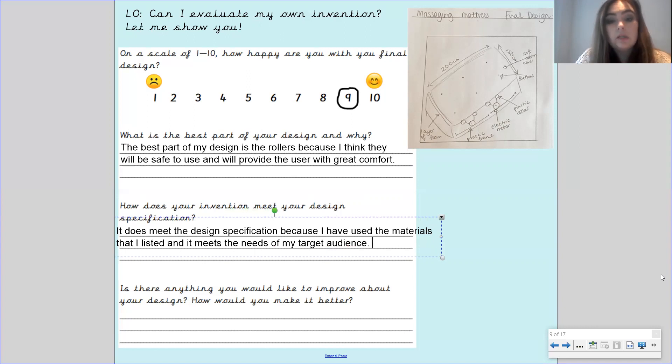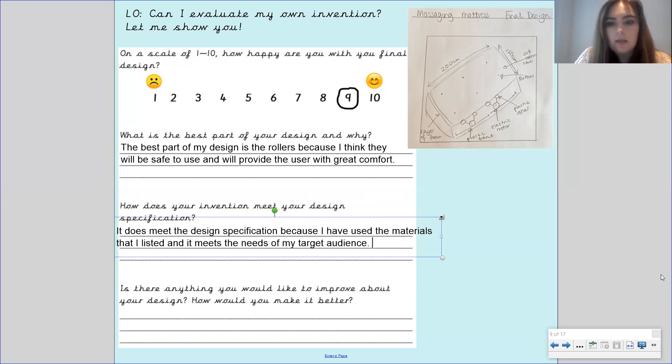My target audience would be people who might have some back pain and they need the mattress massager to help them.